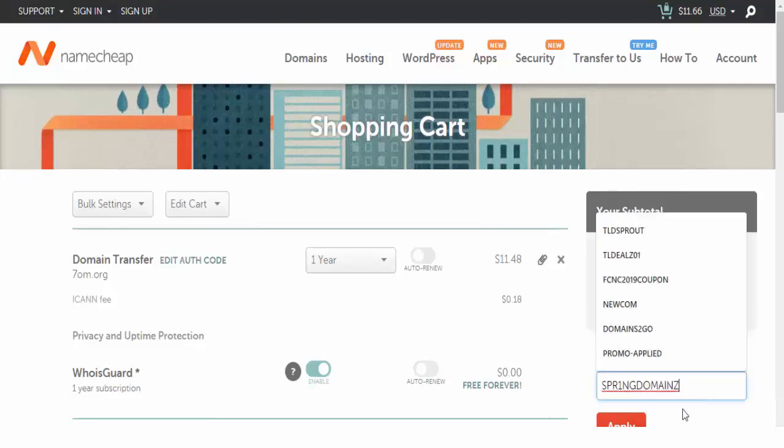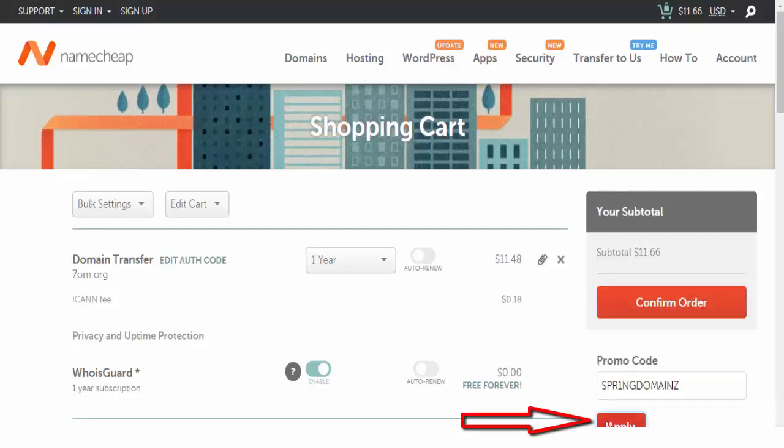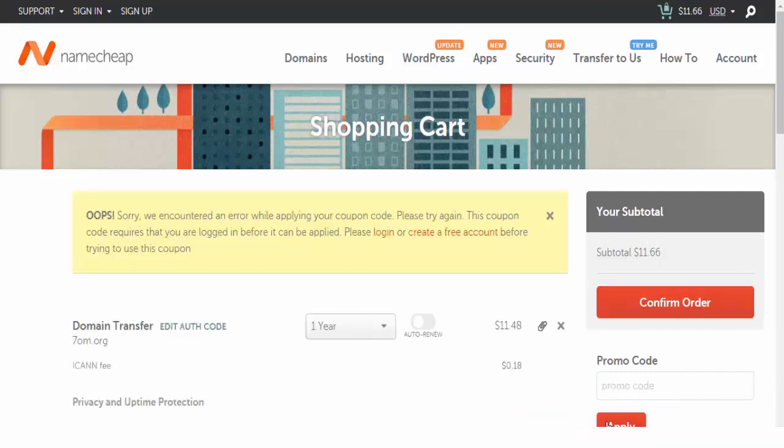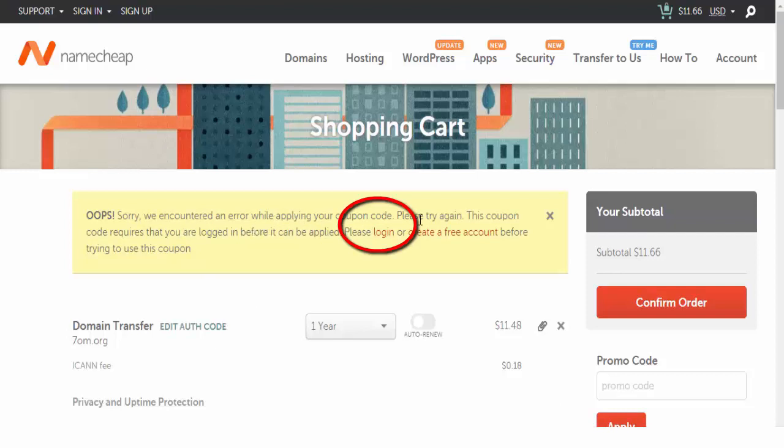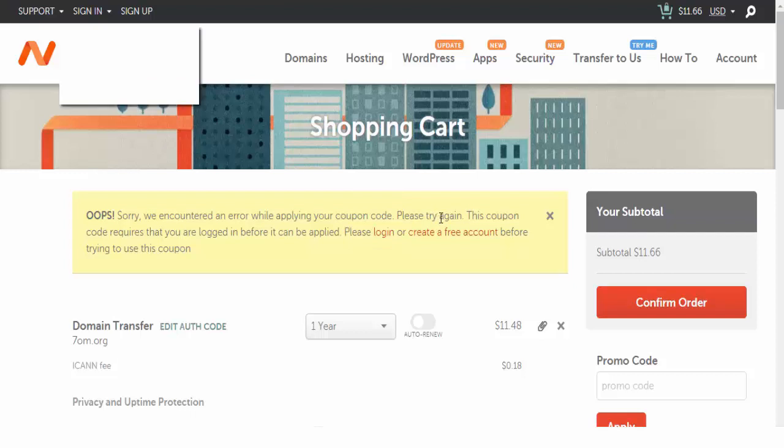Then paste this code here and click apply. Then we have to log in to Namecheap. I'm going to log in to my account.